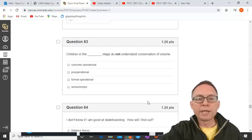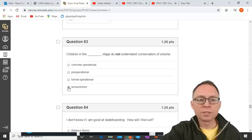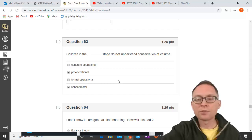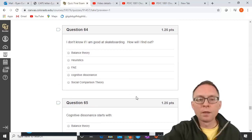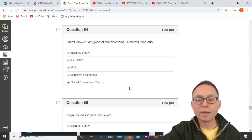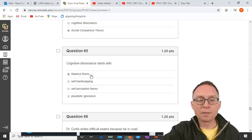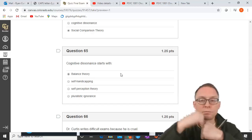Children in which Piagetian stage do not understand conservation of volume? In the sensory-motor stage and generally in the pre-operational stage, children do not understand conservation of volume. To find out if you're good at skateboarding, the only way is through social comparison theory — comparing yourself to other people. Cognitive dissonance starts with imbalance from balance theory; when imbalance is created, that creates arousal you need to resolve.